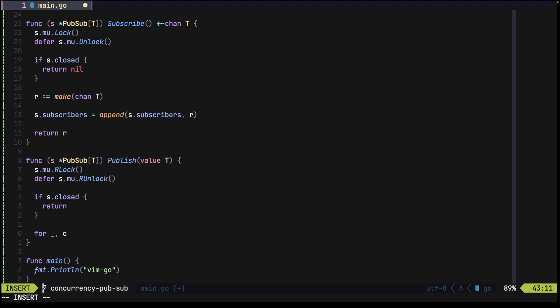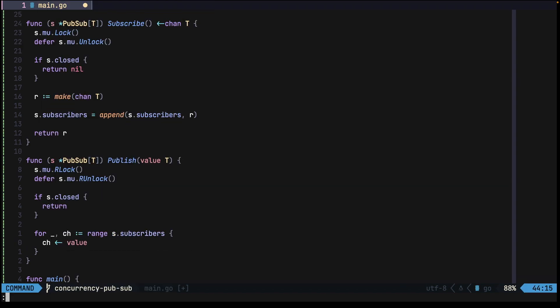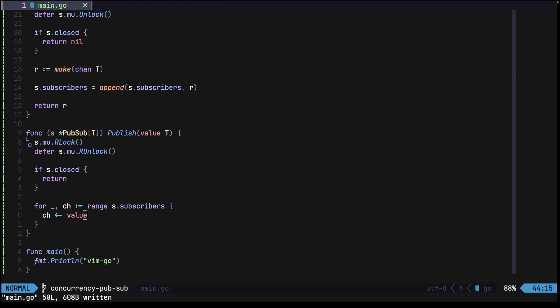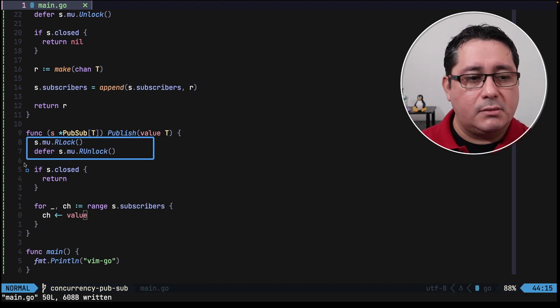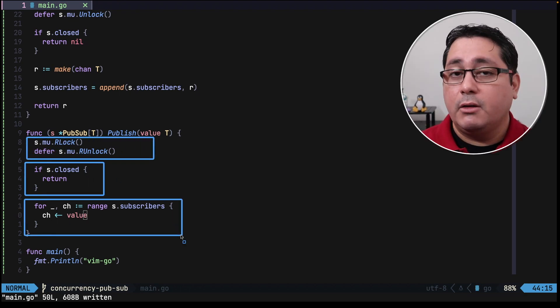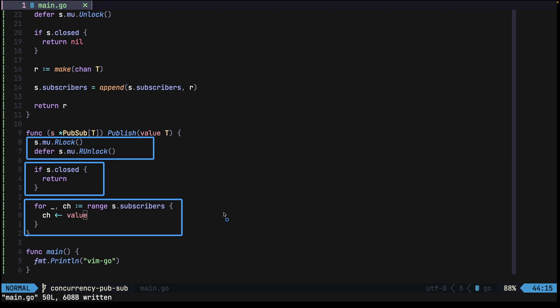And finally we just use a for loop to read all the existing subscribers, and we send the value. To recap, we call the mutex, we check if it's closed, and finally we just push the values out to the subscribers.